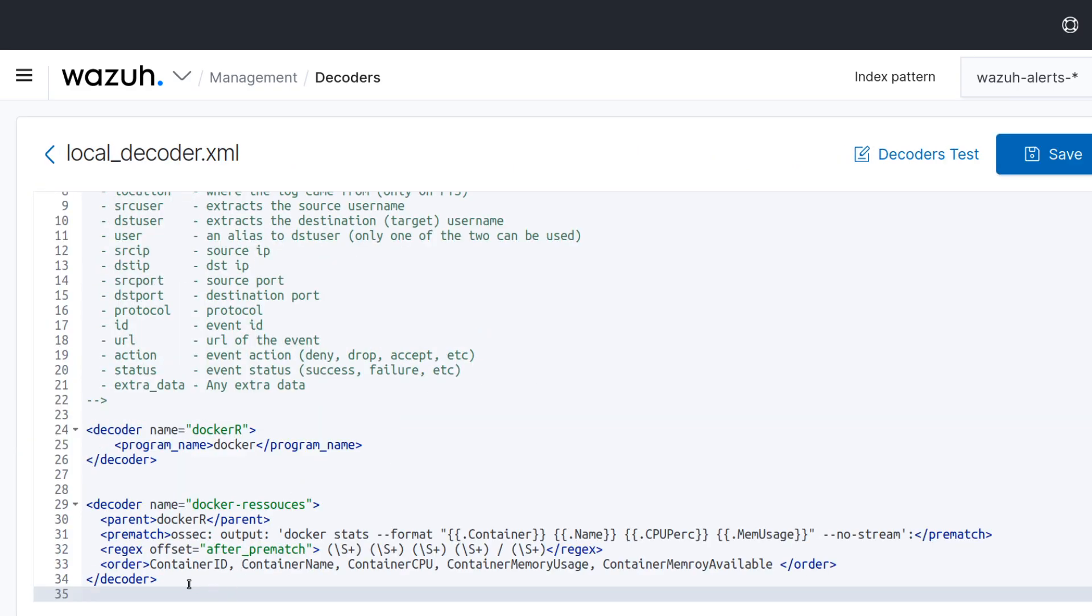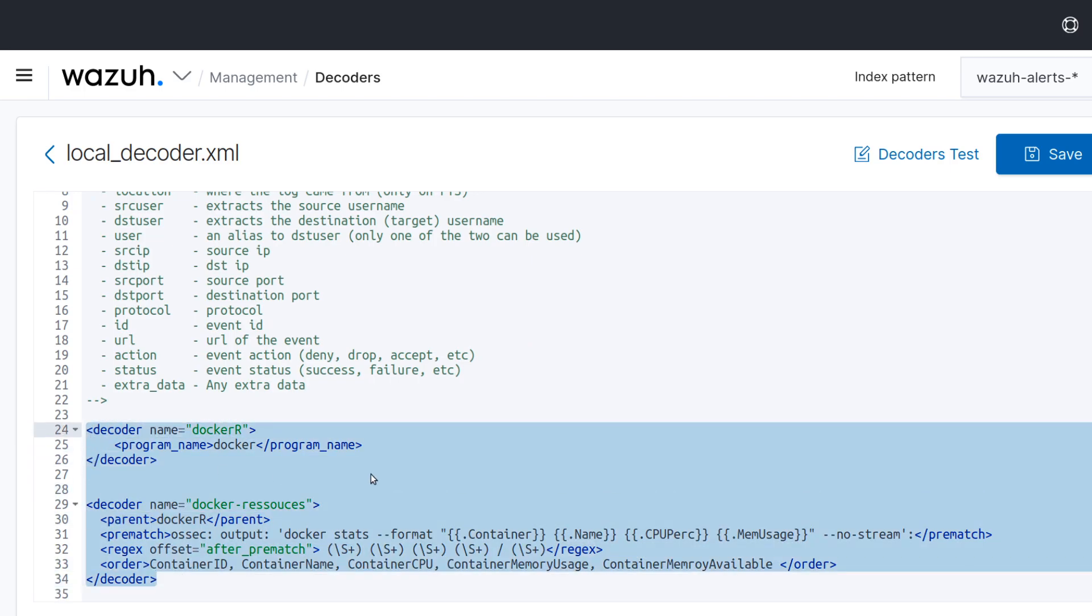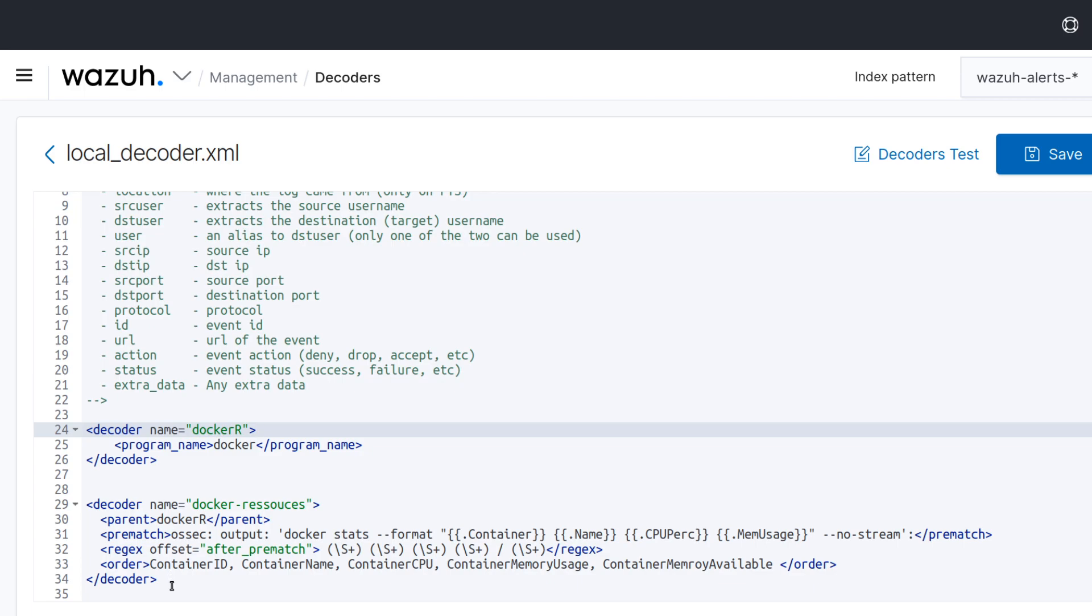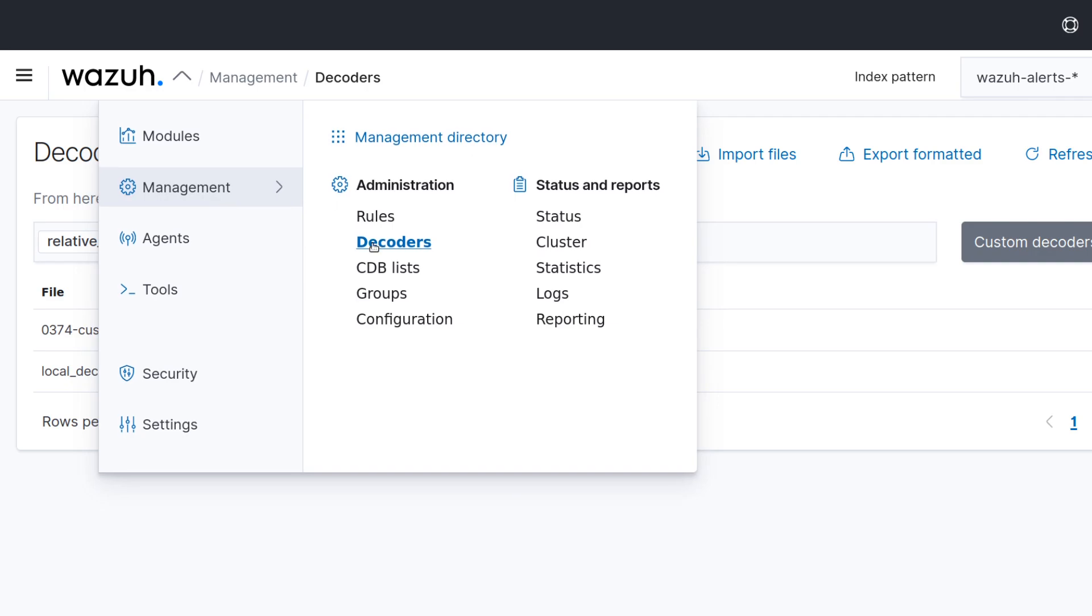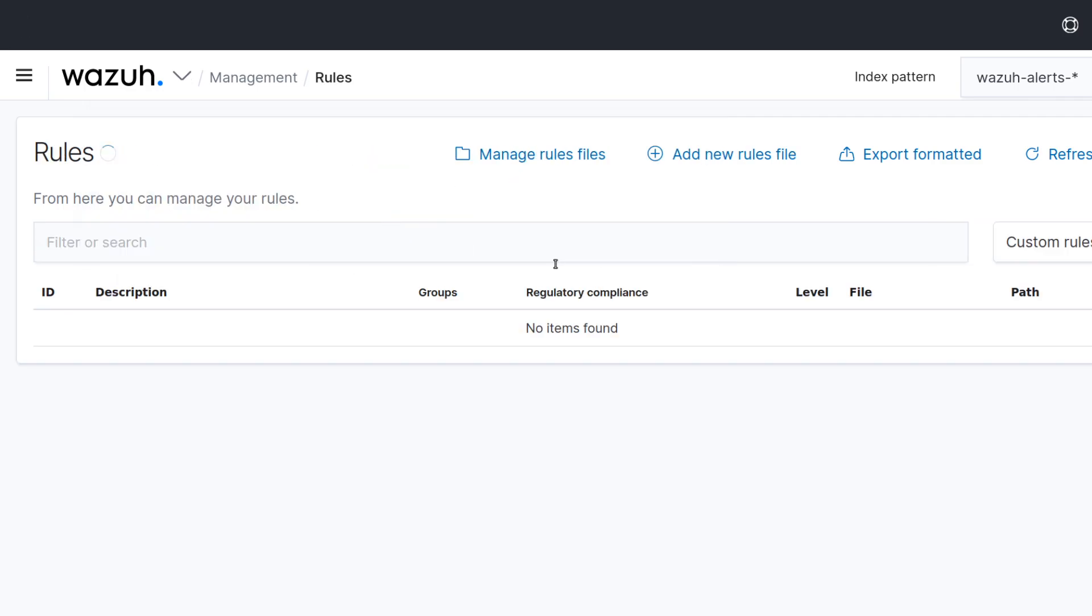I have already created it just to make the video as quick as possible. So the decoder will be this one. I will link to the description my blog about it so you can have this decoder. So this decoder will decode the information that we receive from the agents about the container's consumption.